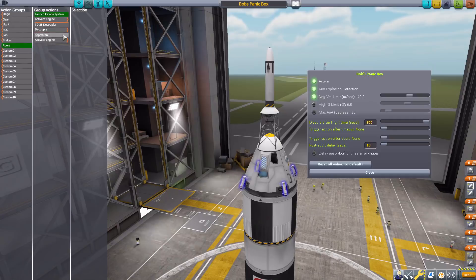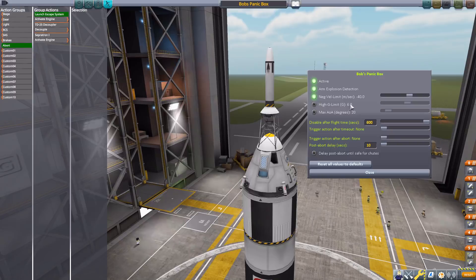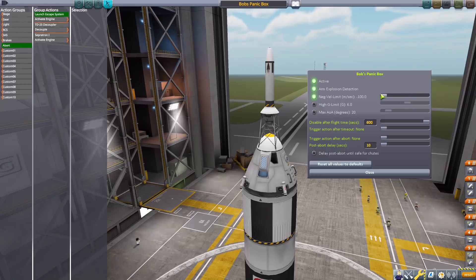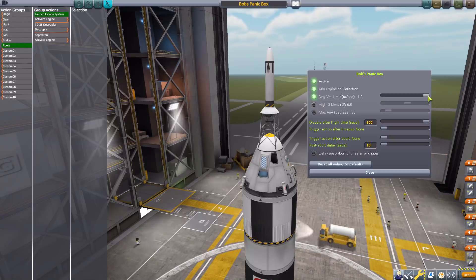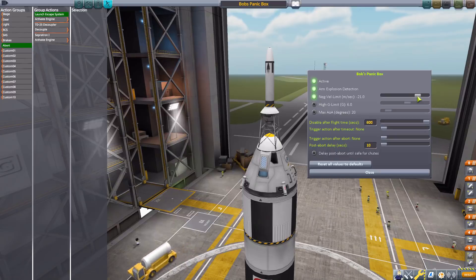The next is the negative velocity limit, which will trigger the abort action group if your ship starts to plummet back down to terra firma. It calculates this by a negative speed in meters per second. The default number is 40, but you can change that up to 100 meters per second or down to even 1 meter per second, which seems a bit too sensitive — you could probably get that while staging. For testing in this video, let's put it to about 20 for ease of activation.